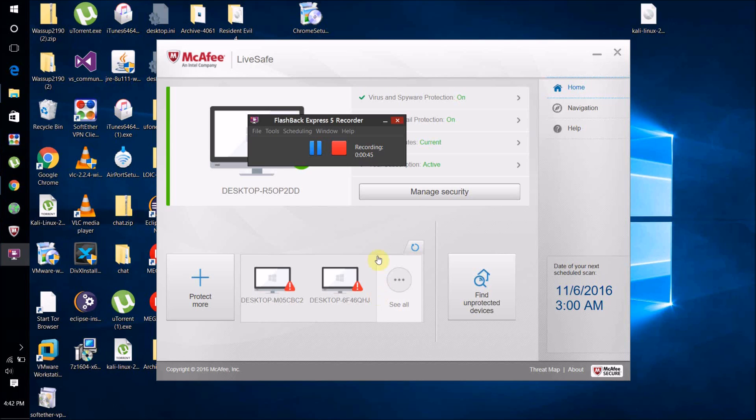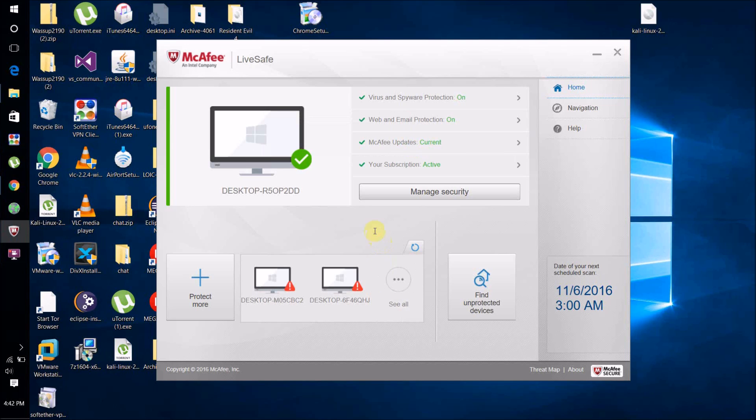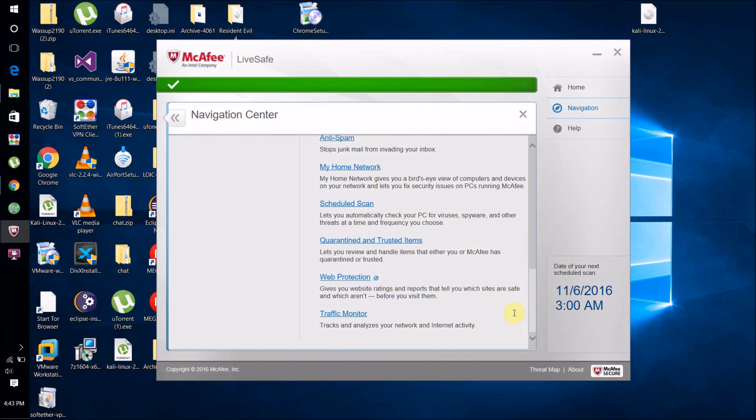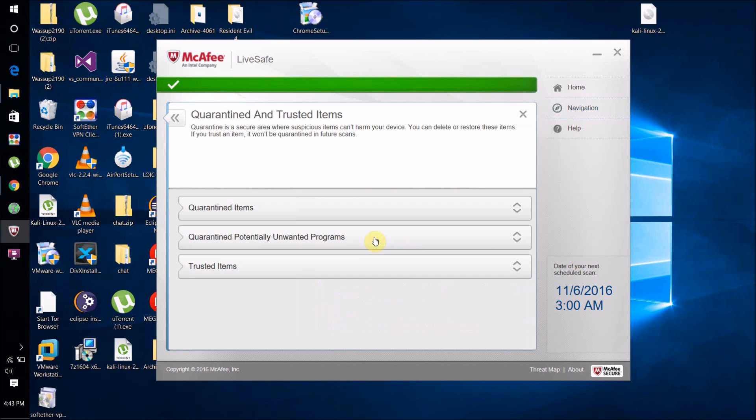Here we go. I'll be using McAfee LiveSafe for this tutorial, but all antivirus software should be pretty much the same. What you're going to want to do is click on Navigation Center, then go to Quarantined and Trusted Items.